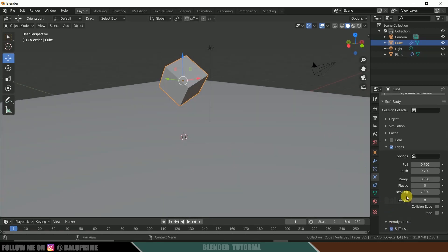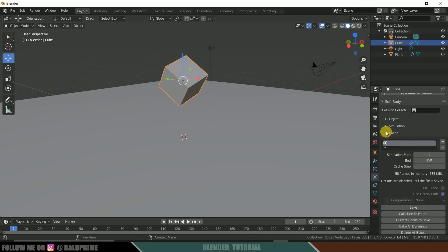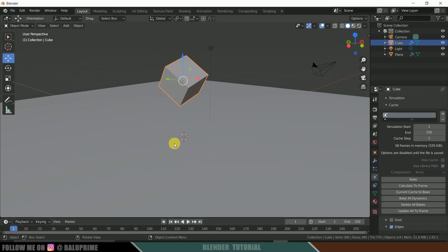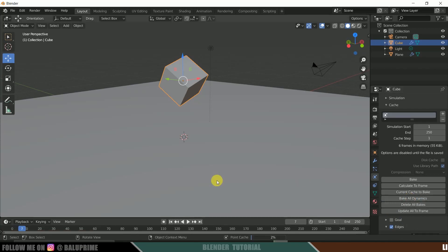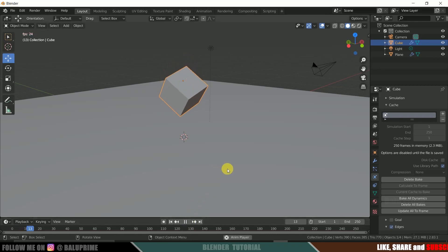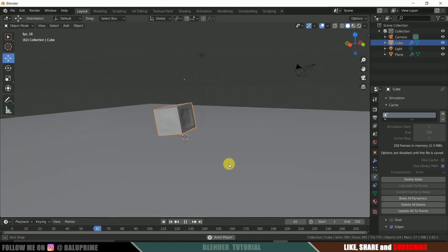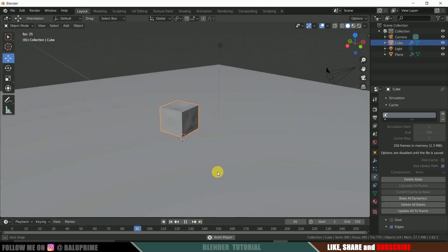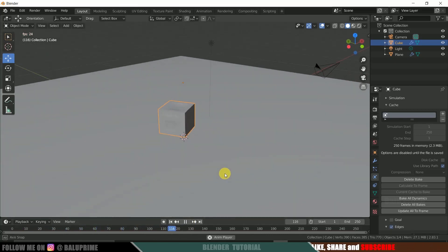Now click on this cache. Now let's bake this animation. So click on this bake all dynamics. So it takes some time to bake this animation. So here you can see this is looking much better now.